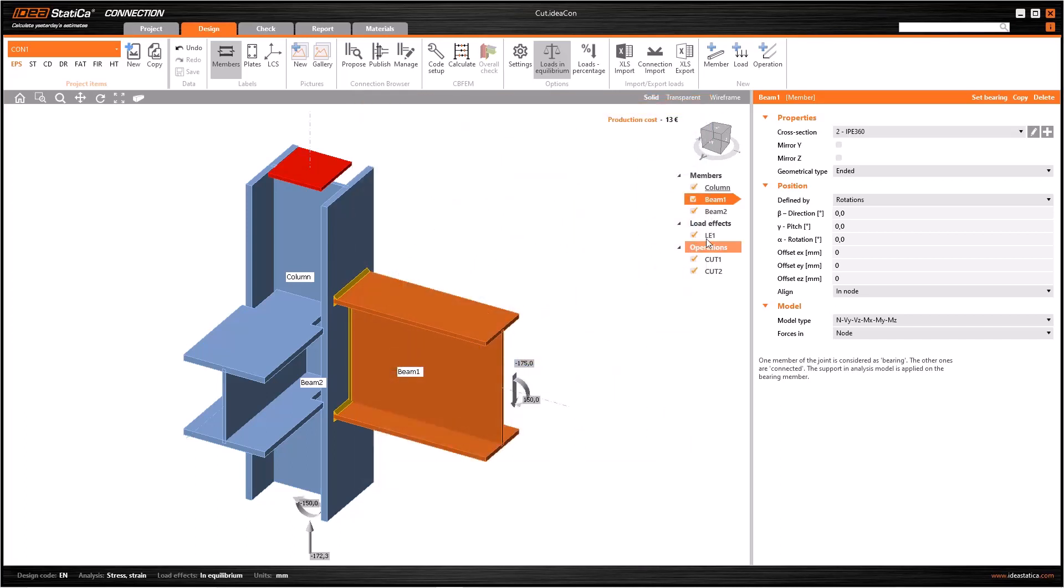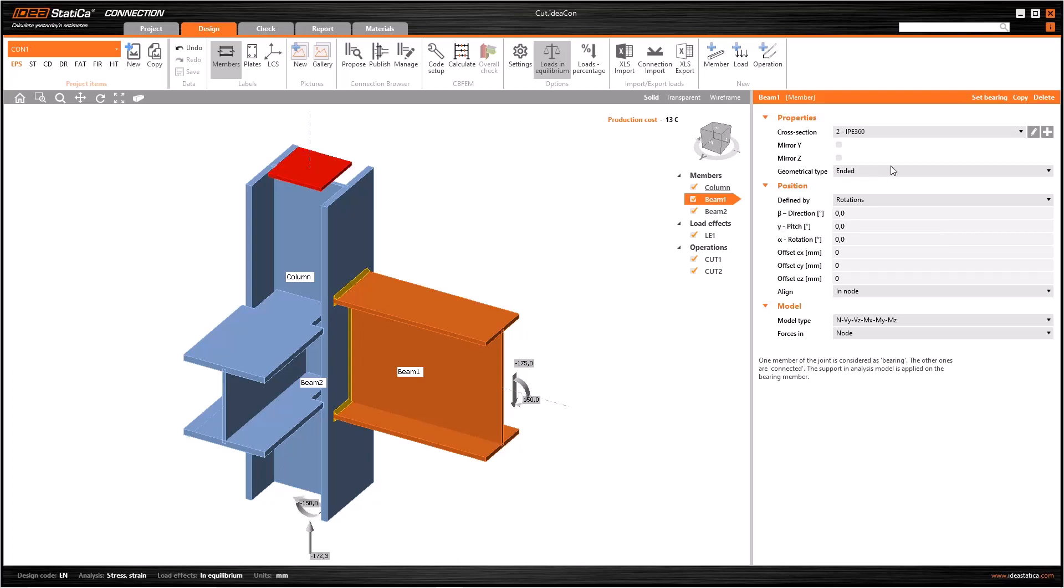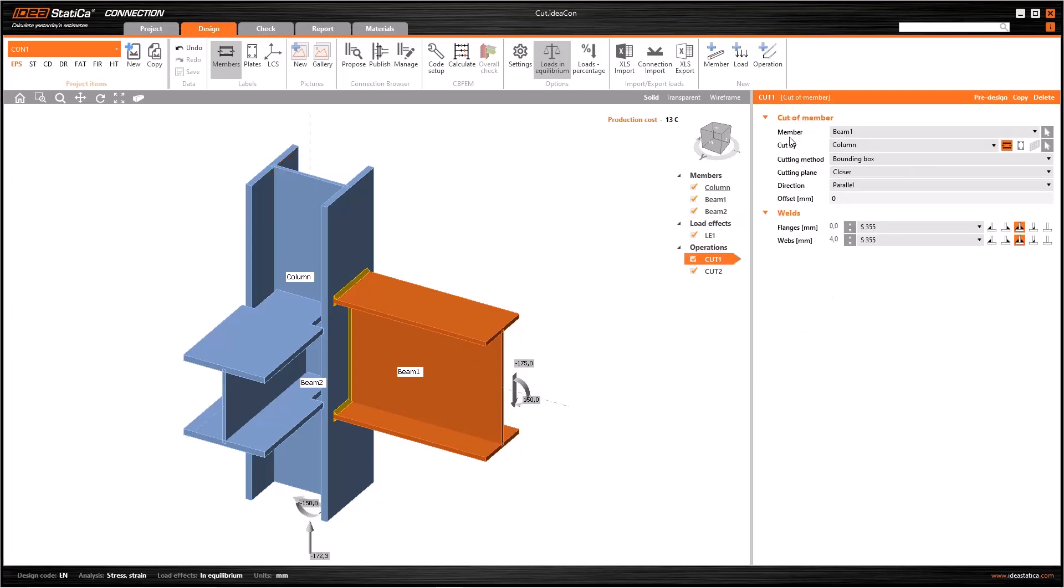To begin with, we can use the operation cut to cut the members. In IDEA Statica, many operations already have such a feature, but in some cases you need to do it manually. As an important point, you can only cut the ended members, not the continuous members.